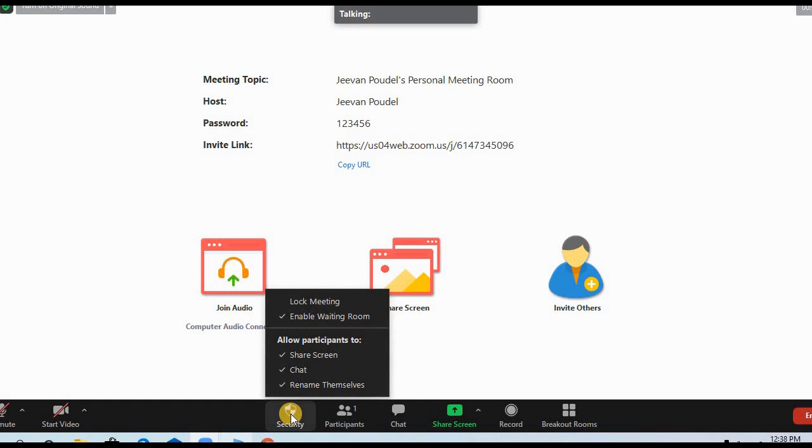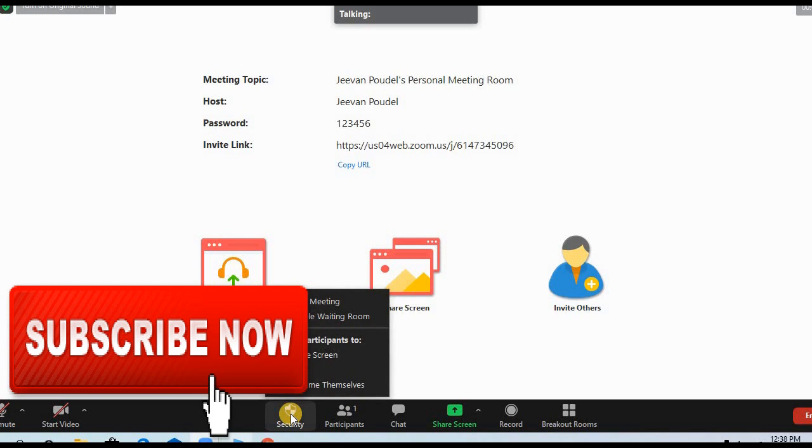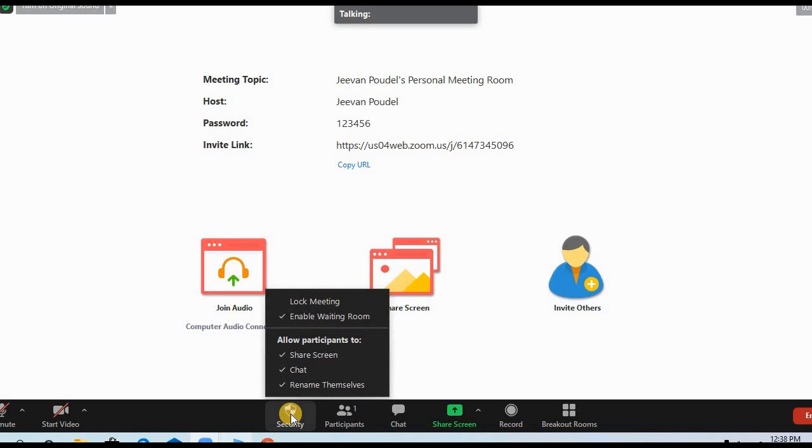If you have anything to write, just write down in the comment box below. Don't forget to subscribe to my YouTube channel, Educator Jeevan, and hit the bell icon for the latest videos. Thank you everyone. We'll see you in the next video. Bye bye all.